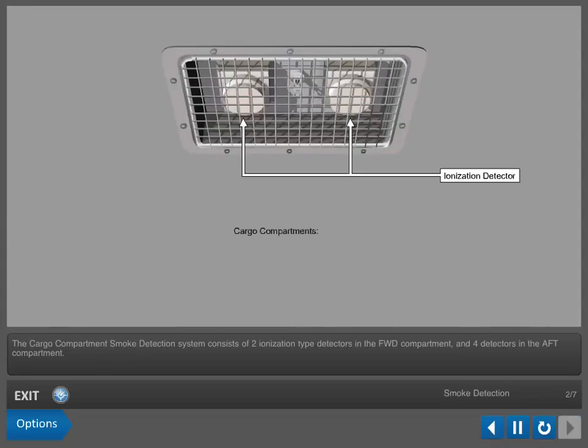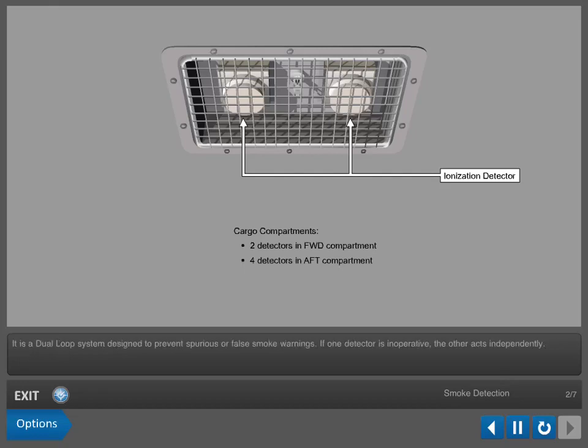The Cargo Compartment Smoke Detection System consists of two ionization type detectors in the forward compartment and four detectors in the aft compartment. It is a dual loop system designed to prevent spurious or false smoke warnings. If one detector is inoperative, the other acts independently.